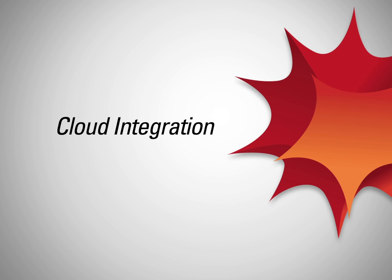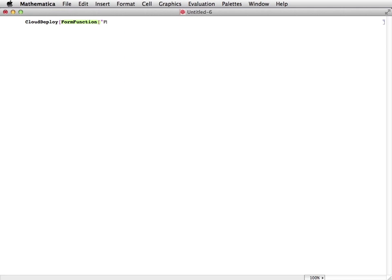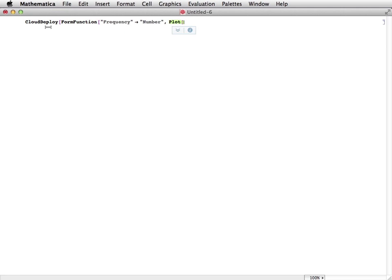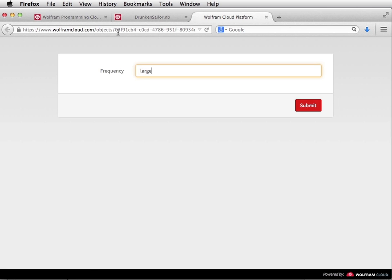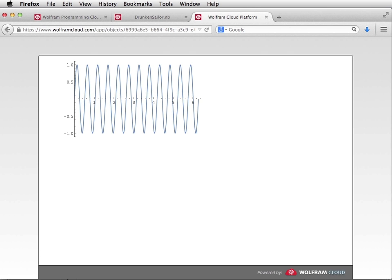Cloud deployment doesn't end at documents. A new symbolic form object lets you describe and deploy form-driven applications, including field validation, using new semantic data descriptions. A new API object lets you set up computational services in the cloud and embed them in other applications in a variety of languages.